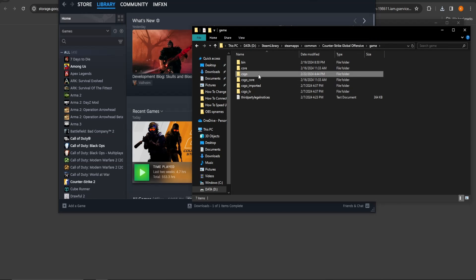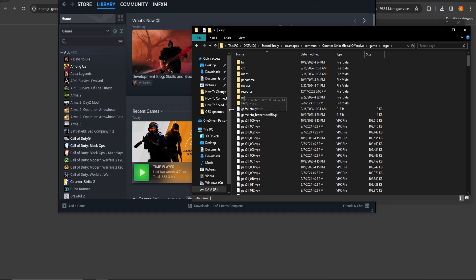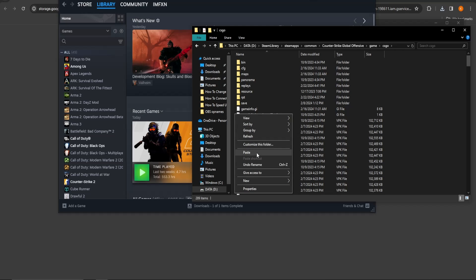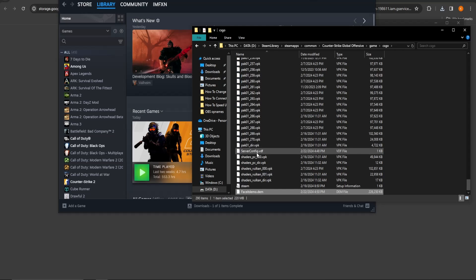Now open up Game. After that, CSGO. Go and paste your demo file here.